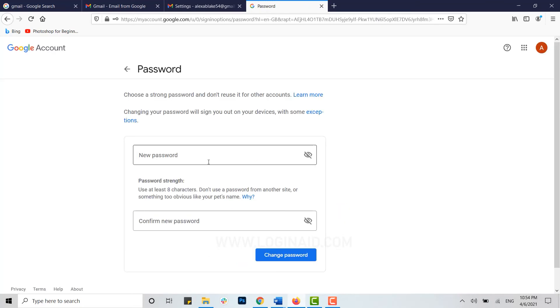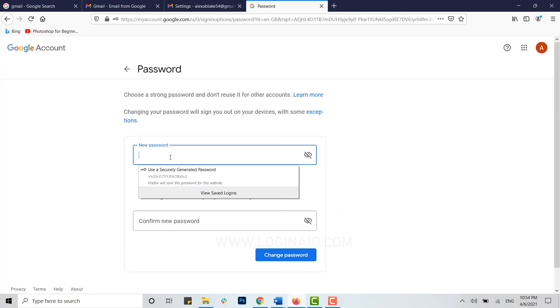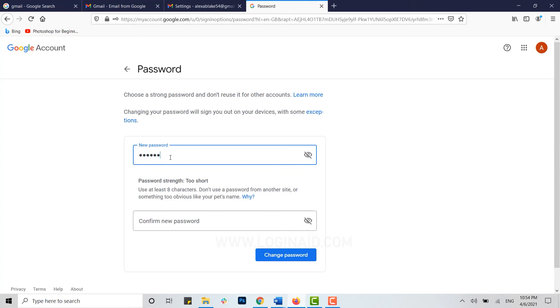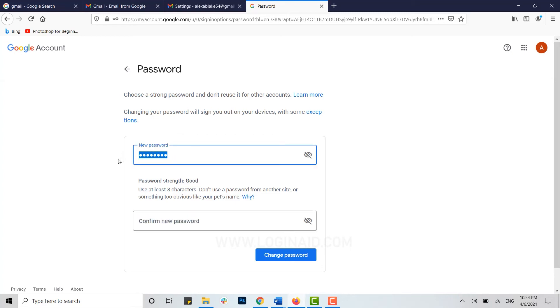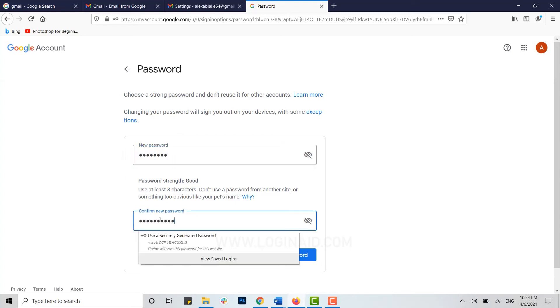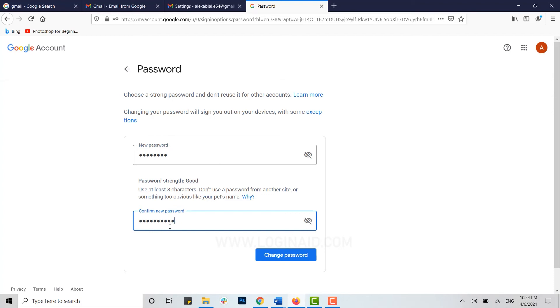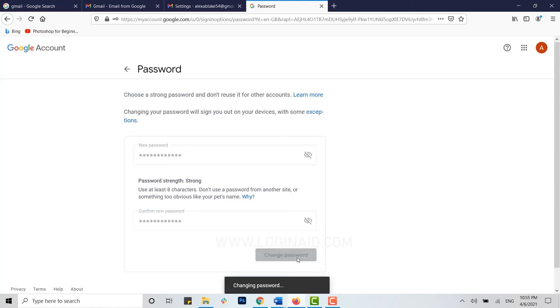Now you can provide your new password for your Gmail account. I'm going to type in a new password for my Gmail account here. In the below text field, you need to copy the same password and paste it over here. Both new password and confirm new password must be similar for this to work. Now click on Change Password.